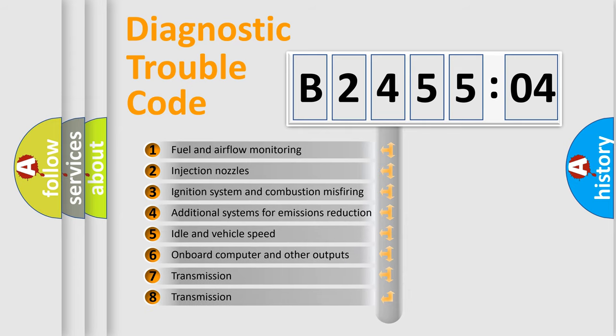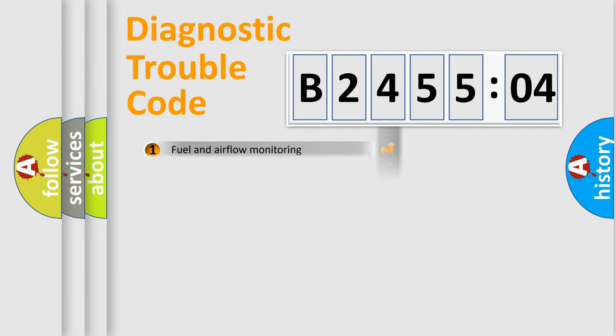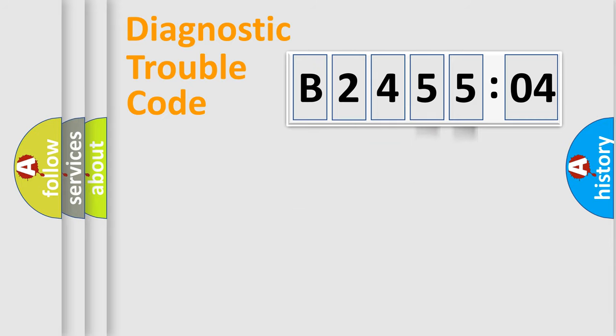The third character specifies a subset of errors. The distribution shown is valid only for the standardized DTC code. Only the last two characters define the specific fault of the group.